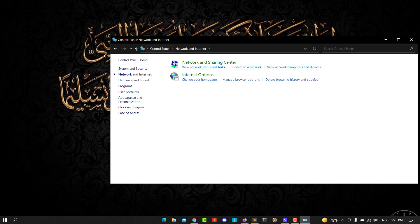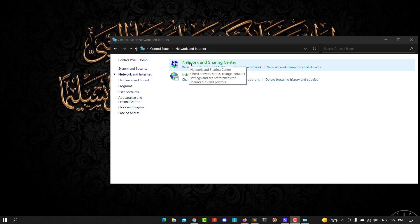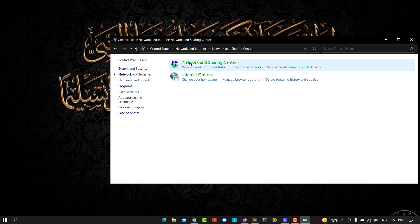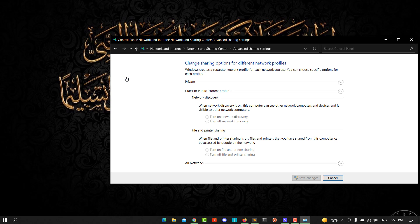Click on the Network and Sharing Center. In the menu on the left, click on Change Advanced Sharing Settings. Make sure that Network Discovery is turned on and File and Printer Sharing is turned on.